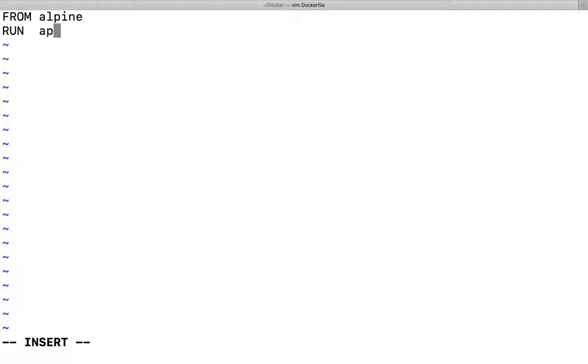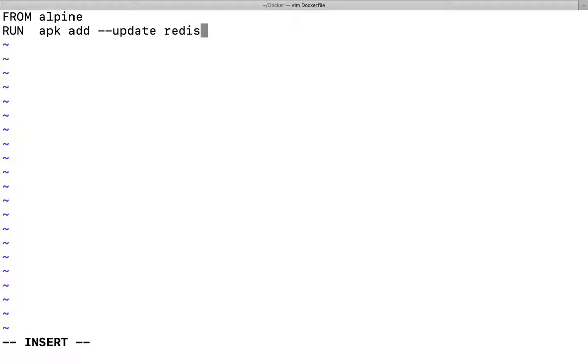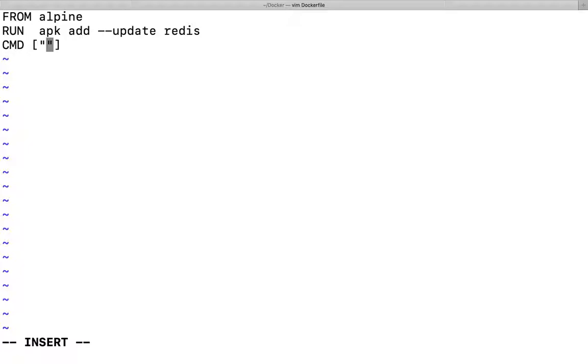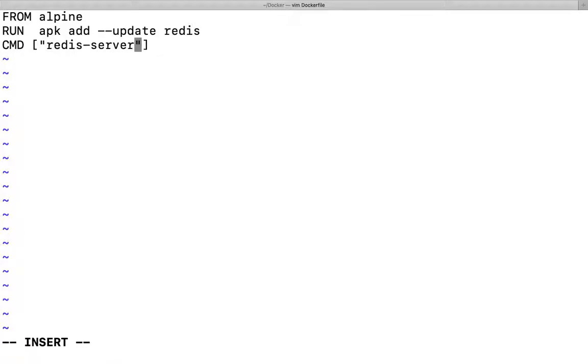Now I'll type RUN - what command do I need to run? The command is apk add --update and after that you mention what package you want to install. Then CMD - what command you want to run when your container is installed and your image is ready? I want to run redis-server.